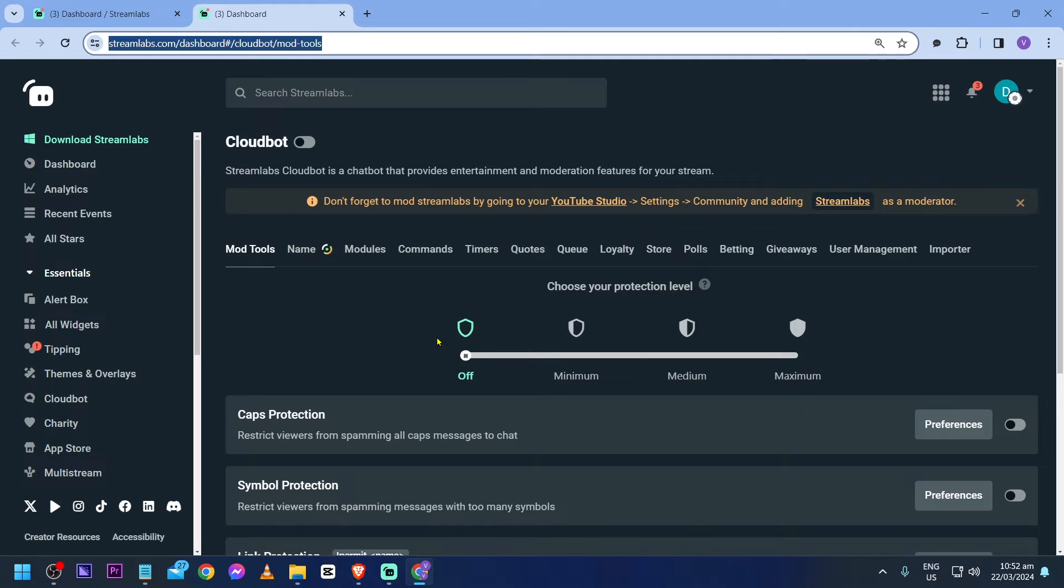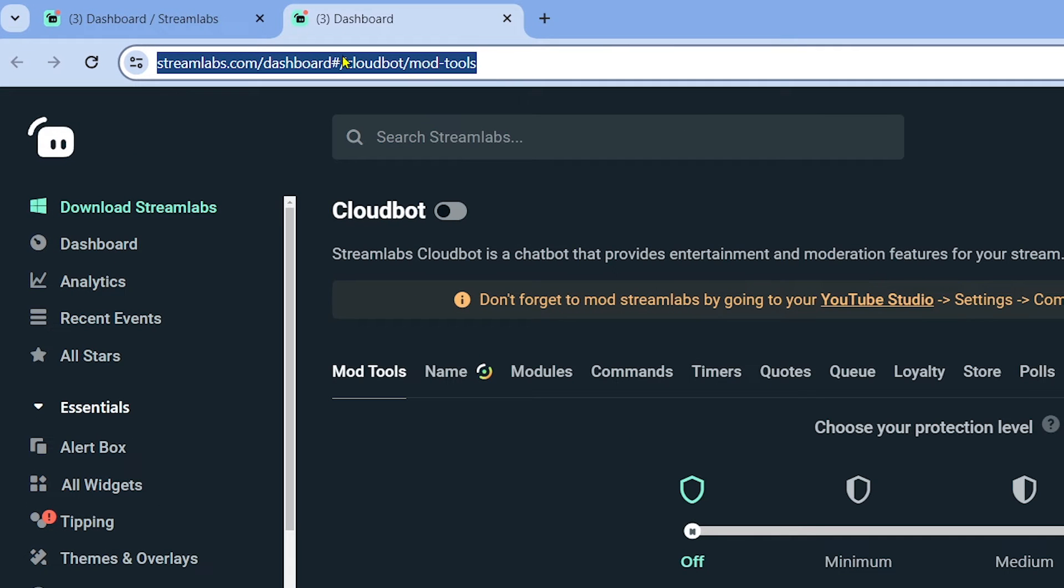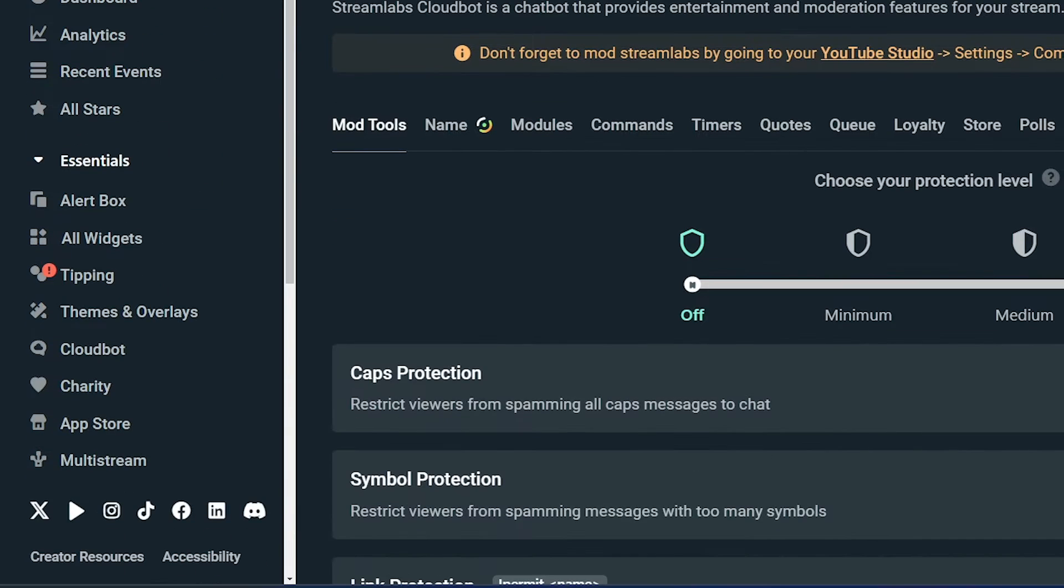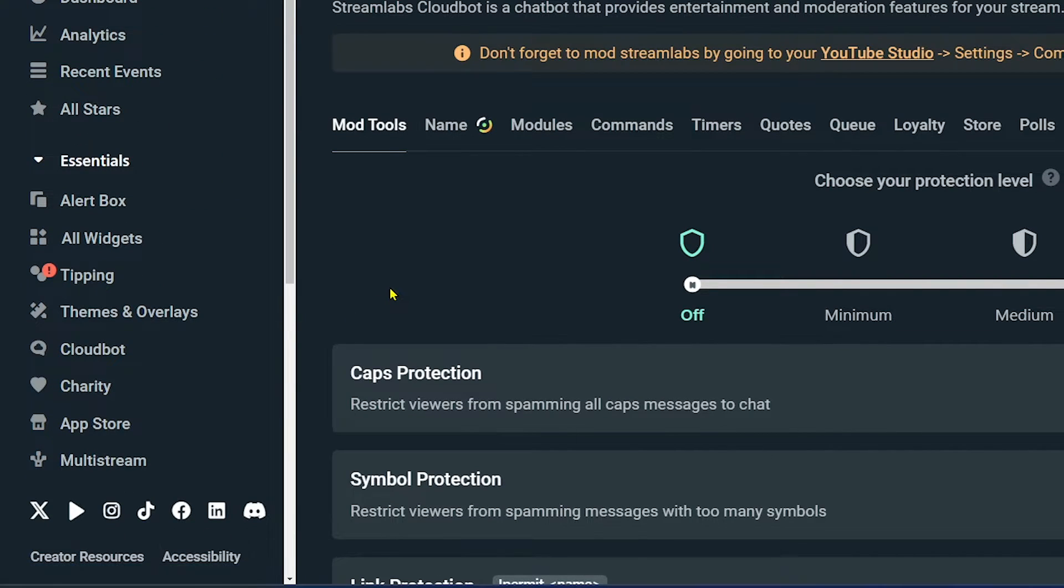If you are not redirected in here, you can just type this same link here. Or if you are lucky, you should be able to see your cloudbot in here.